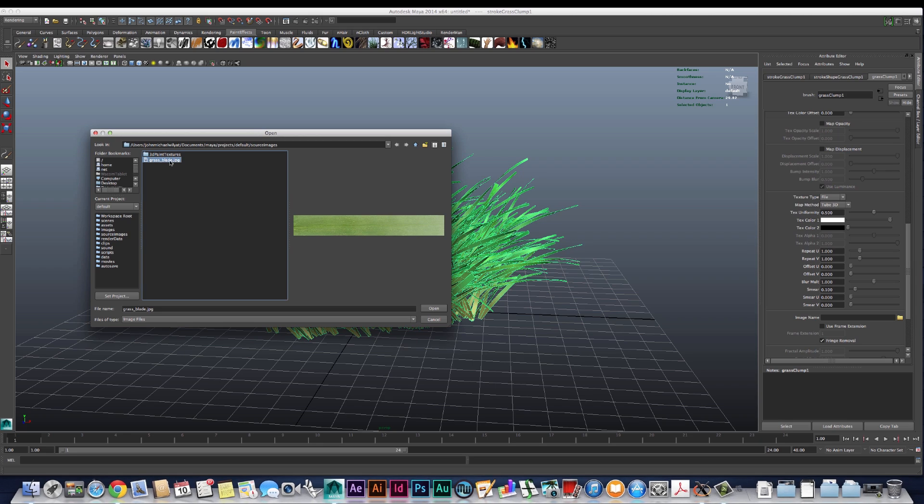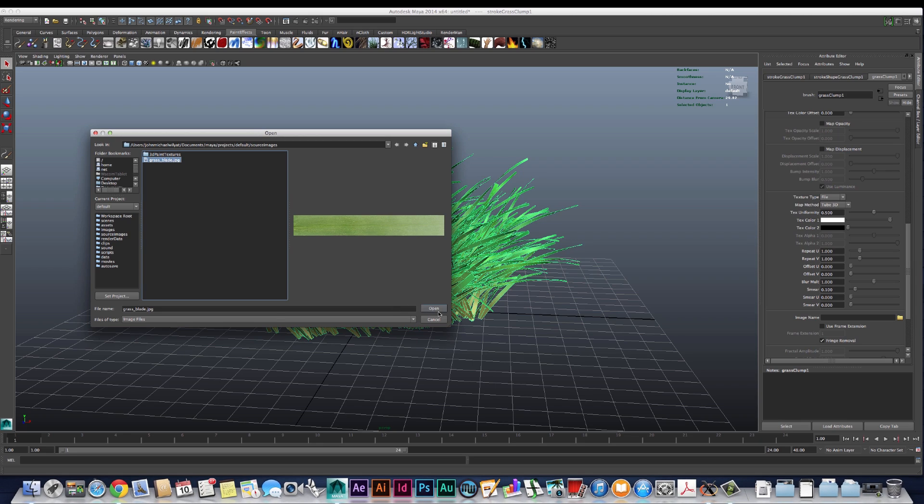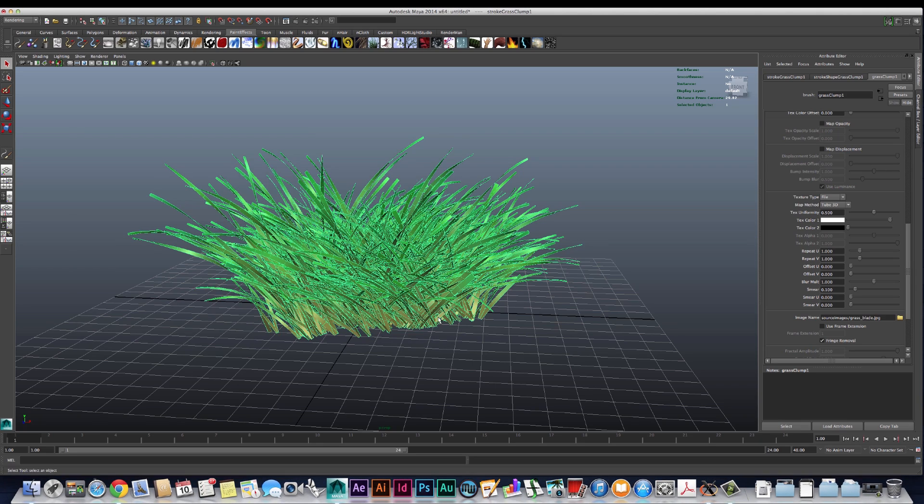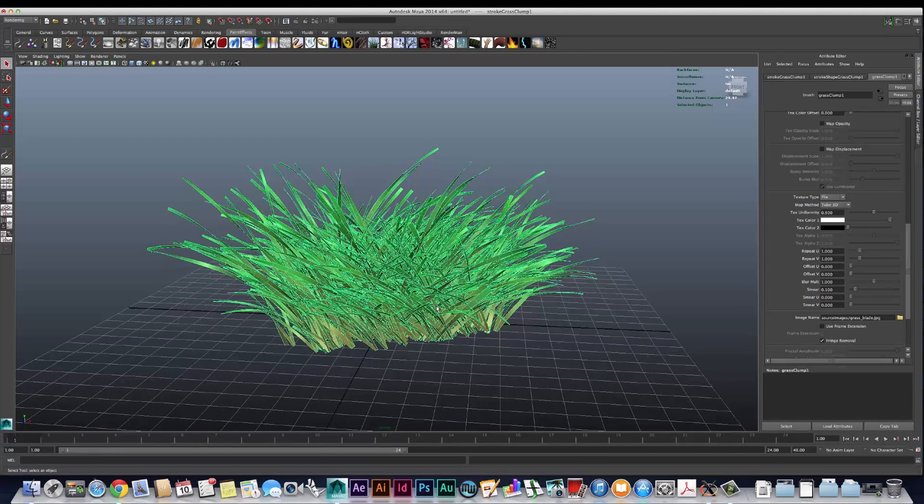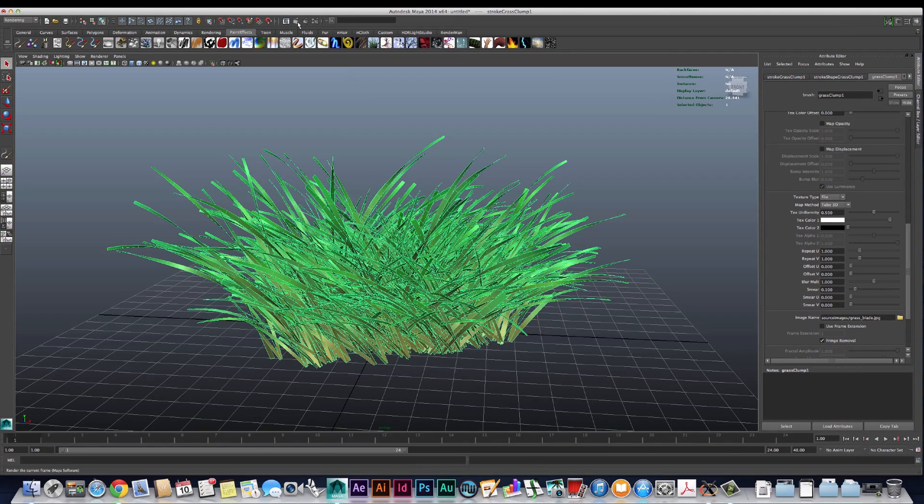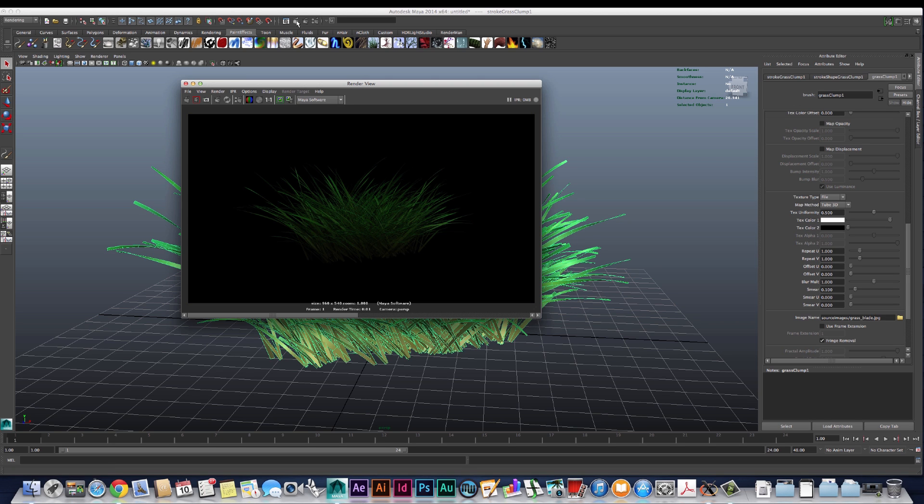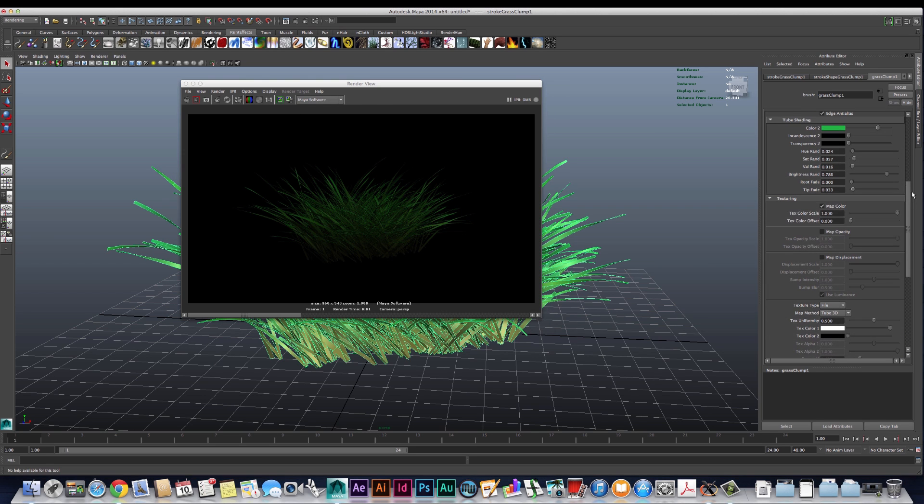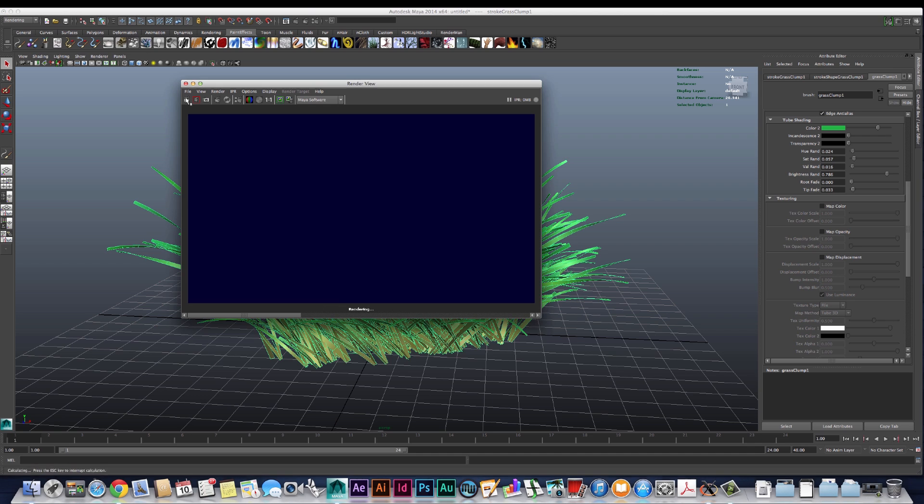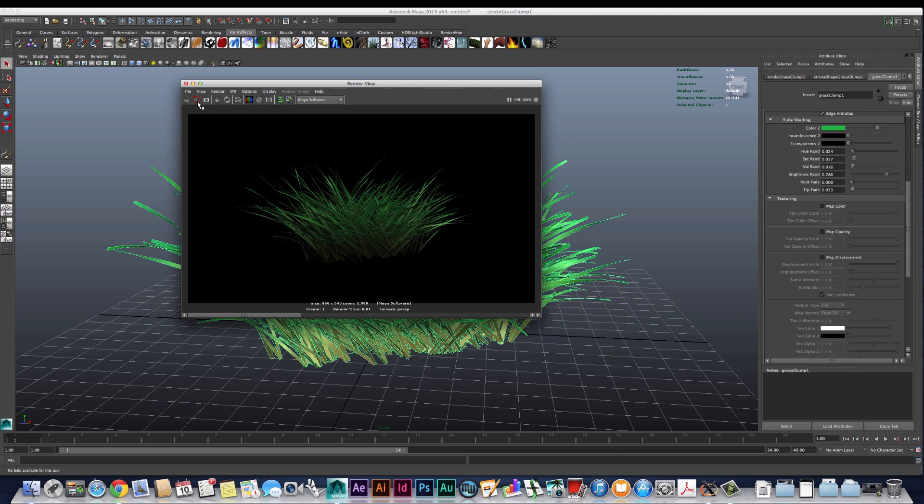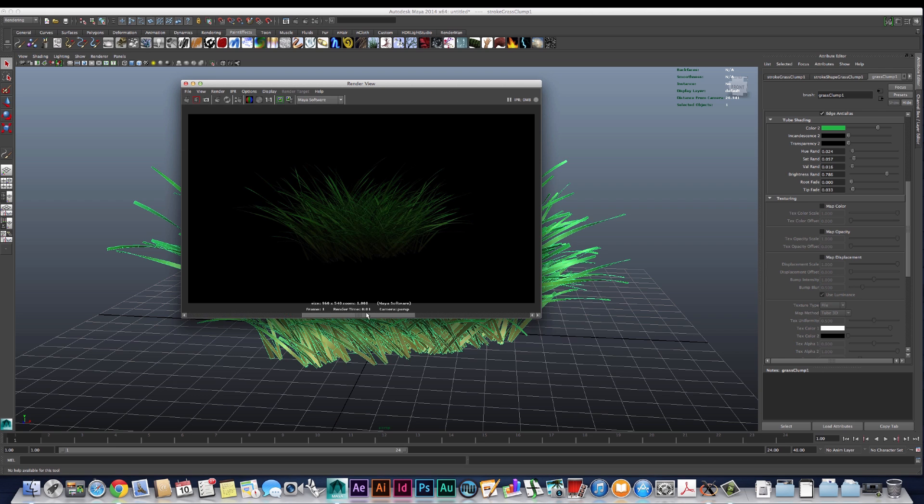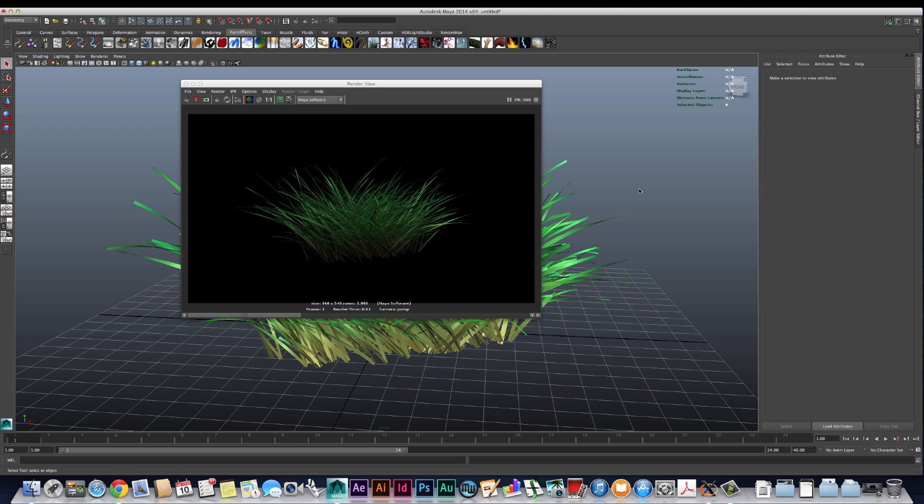Now if we go ahead and take another render now that we have our texture in there, you can see that the difference actually isn't that much. So if I save that render and turn the texture off and re-render this, you can see we're sort of just getting something that looks a little bit darker. That's because there's one really important step that you don't want to forget.